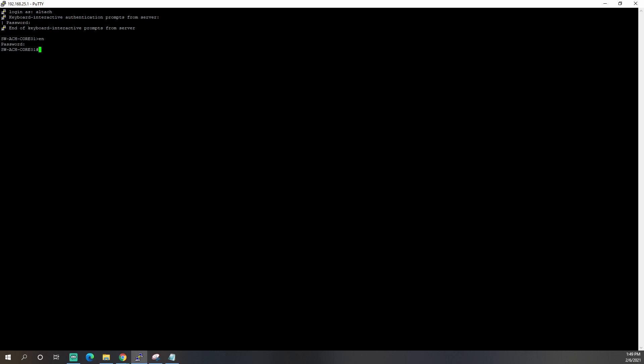And now we can go to work to configure our VLAN. We want to be in config T mode. So type in C-O-N-F space T and hit enter. So now we're in config mode. And we're going to use VLAN 99. That's our test VLAN. So I'm just going to type in VLAN space 99 and hit enter.